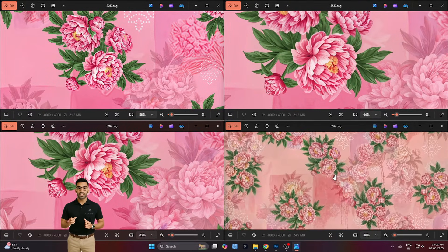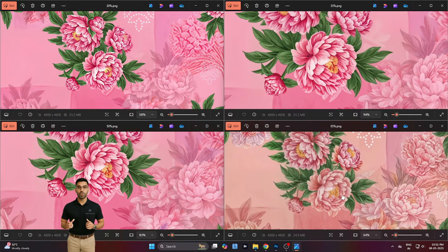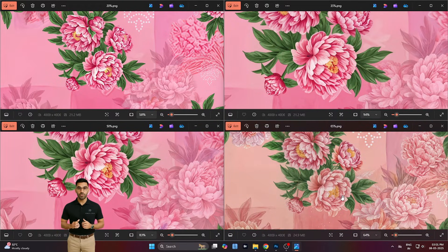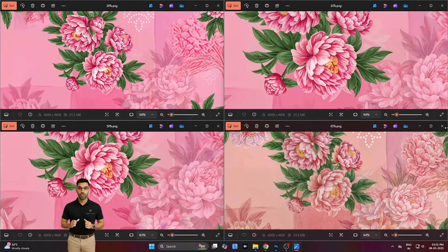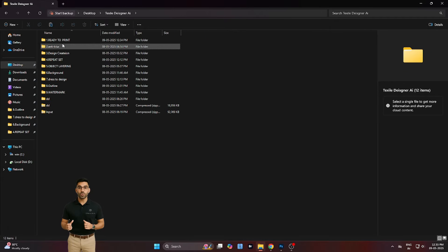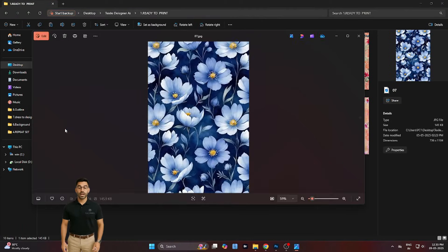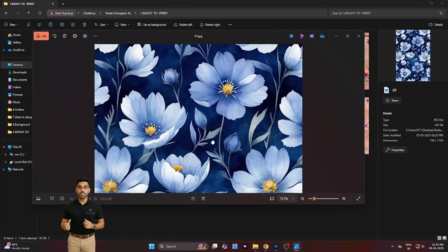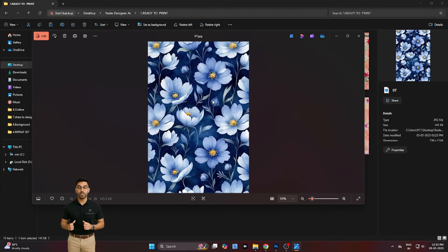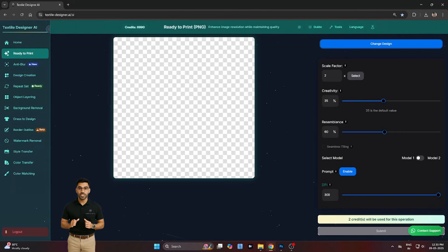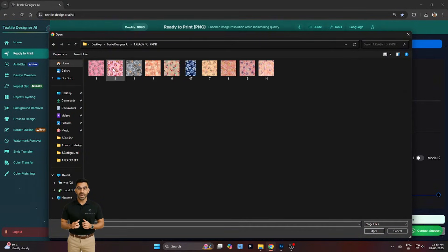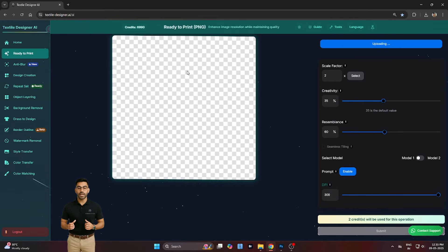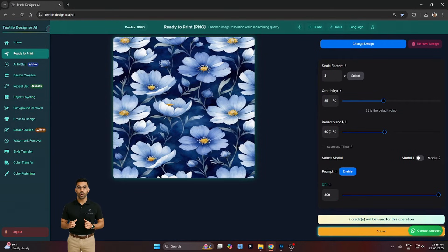This gives designers the freedom to explore variations without starting from scratch. But what if you want even more control over how close the output stays to your original? That's where the resemblance slider comes in. This setting defines the percentage of the final image that retains your original design structure. At lower values, the AI reimagines more freely. At higher values, it holds tighter to your source.